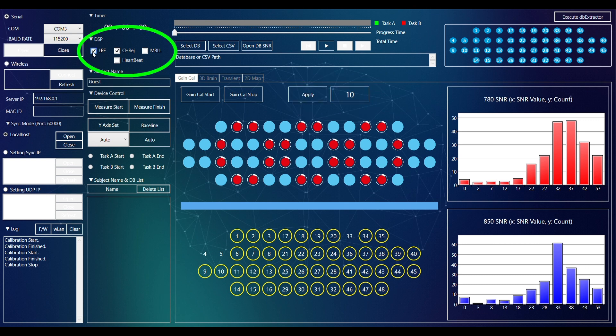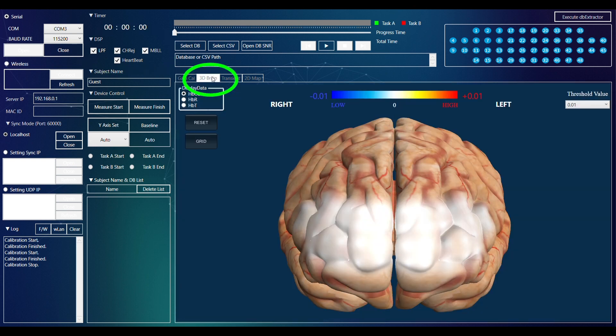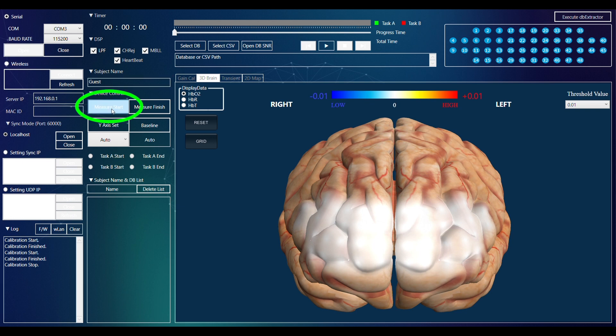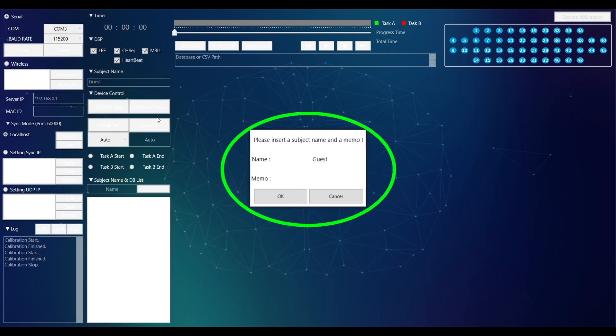To start measuring, select the relevant DSP, change to 3D Brain Mode, and press Measure Start to start recording. Insert the subject's name and memo.